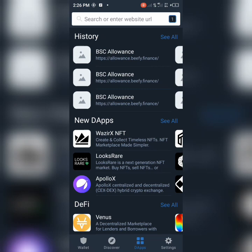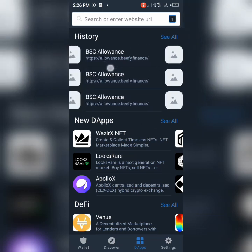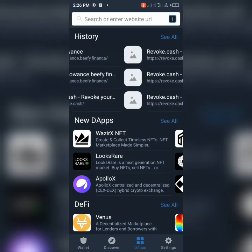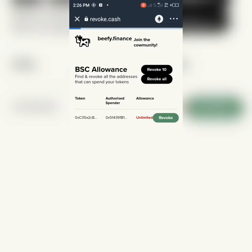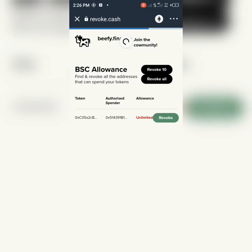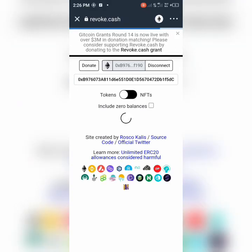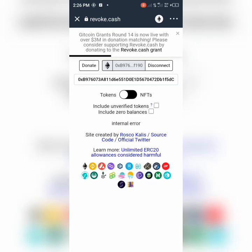The second link you can use to revoke and remove all bots connected to your wallet — after allowance.beb.finance — there's another one called revoke.cash. Let's look at it. Now don't forget, this is under Ethereum. Let's connect it.